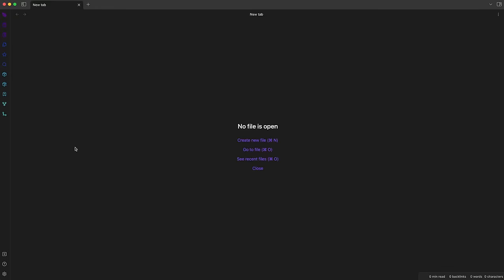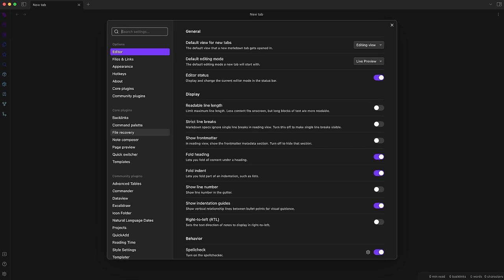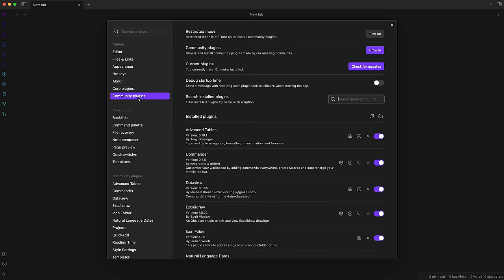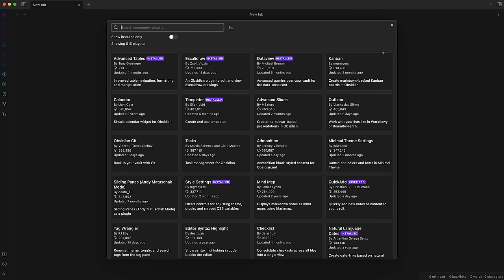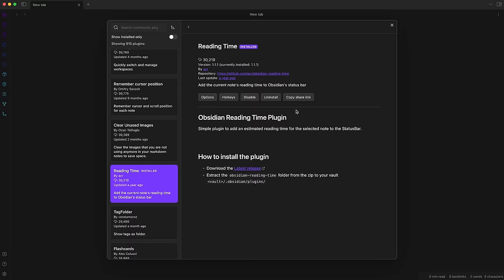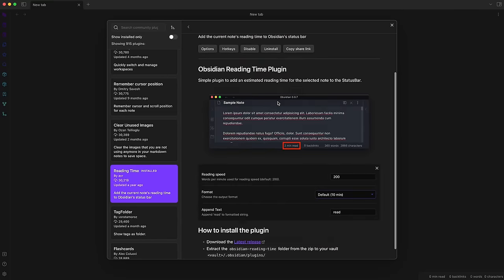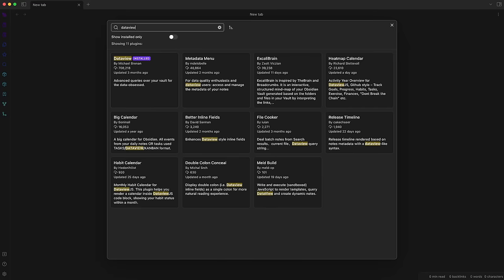Okay so to get started with plugins in Obsidian you need to open the settings menu. Here you will find all the important stuff under community plugins. First turn off the restricted mode and then you can just click on browse to scroll through all the existing projects get some more information about them and of course you can also search for specific ones. To make it easy for you I'll put the names of all the plugins I'm showing you here in the description of this video so that you can easily find and install them.